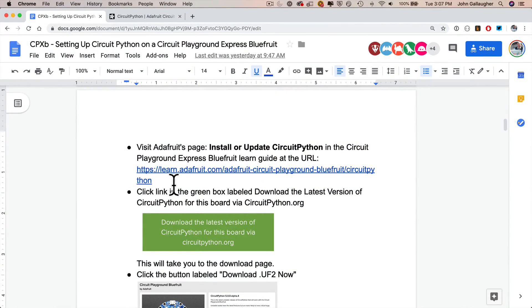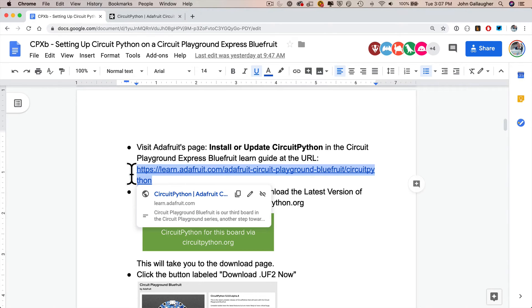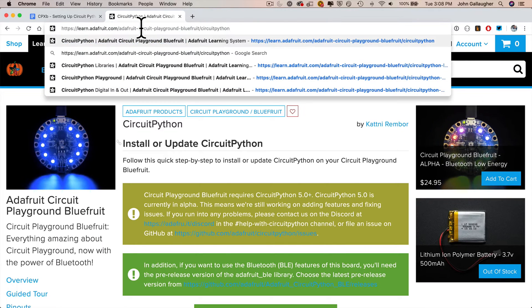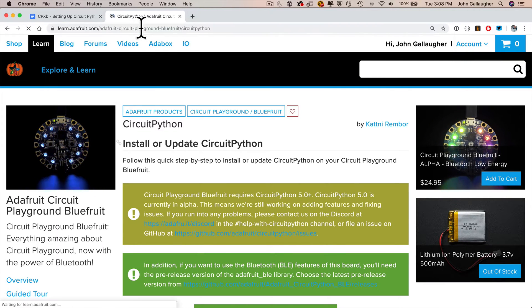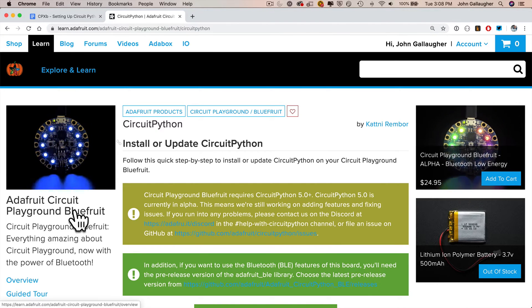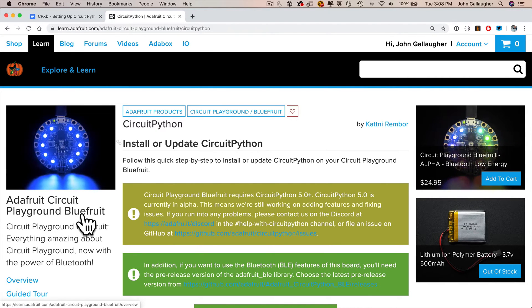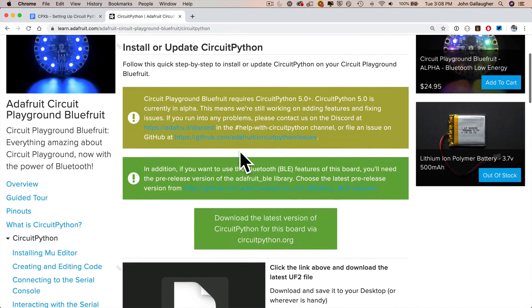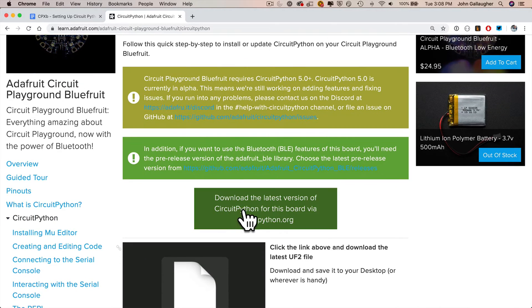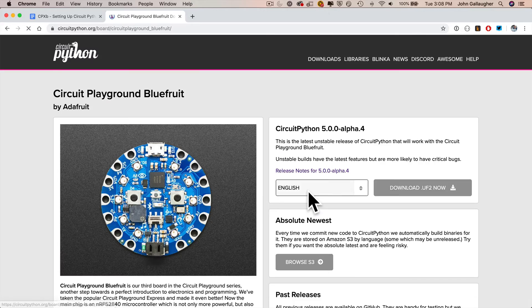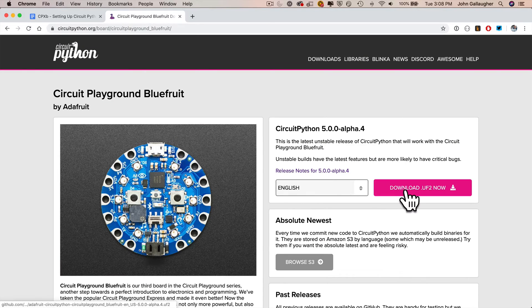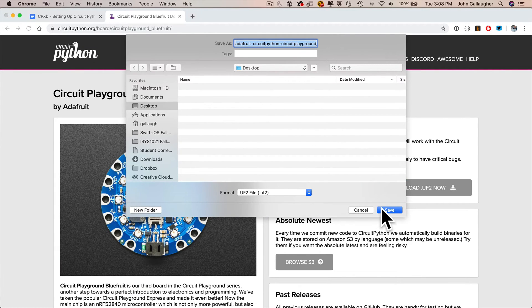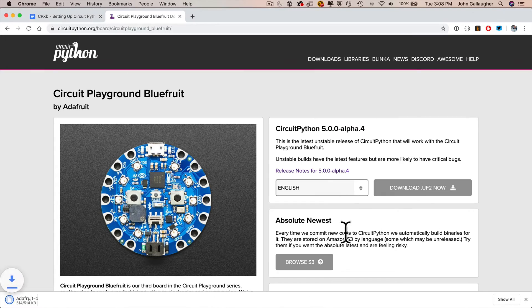Now we're going to download the version of CircuitPython for our board. You can copy this URL. This brings you to the Adafruit Learn Guide for the CircuitPlayground Bluefruit to install or update CircuitPython. Scroll down the page until you see this green link that says download the latest version of CircuitPython for this board via circuitpython.org. From this page, click on the download.uf2 file now. Remember where you save that. I saved mine to the desktop.